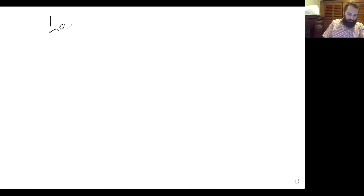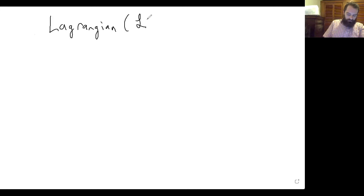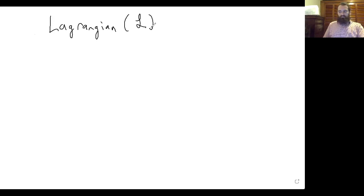Today I'm going to be introducing the Lagrange formulation for classical mechanics. The Lagrangian, which I'm going to denote with a cursive uppercase L, is an equal but different approach to solving classical mechanics problems.